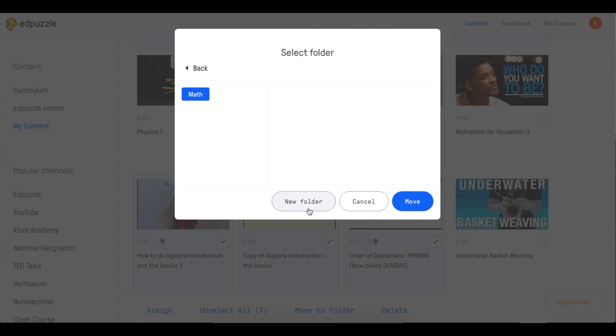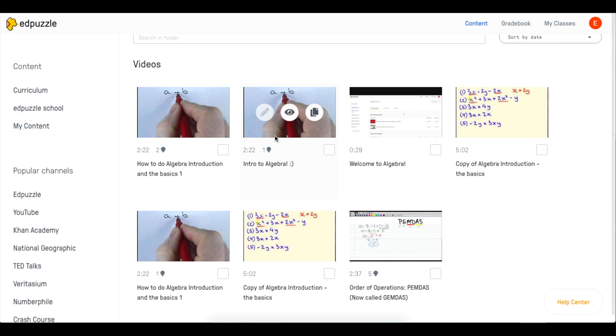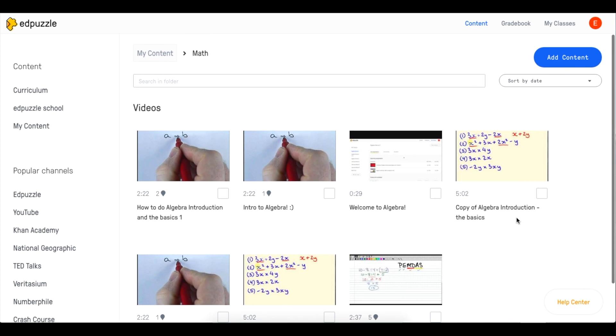You can also select them beforehand and create your folder this way. And now, you'll see that all of your videos have transferred into this folder.